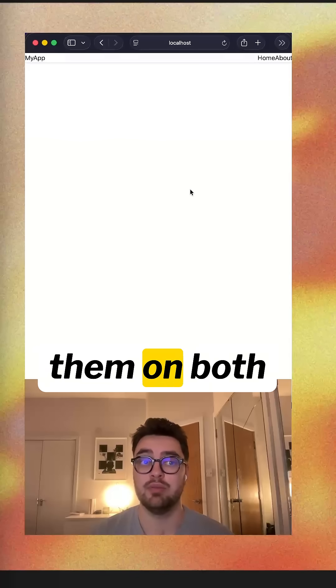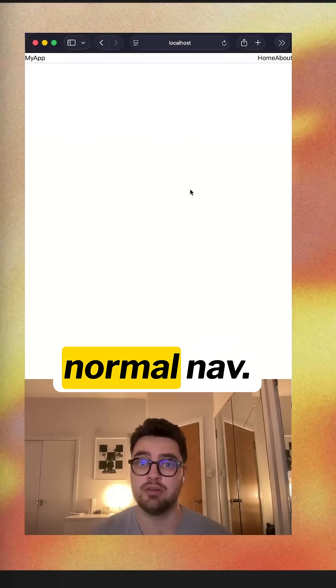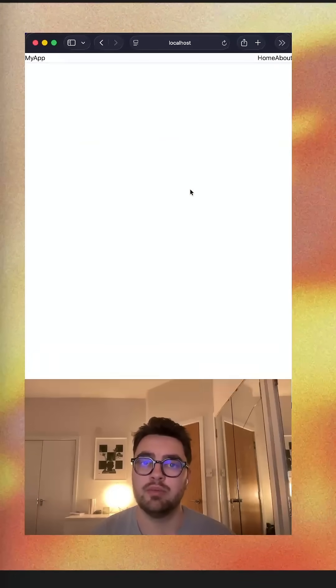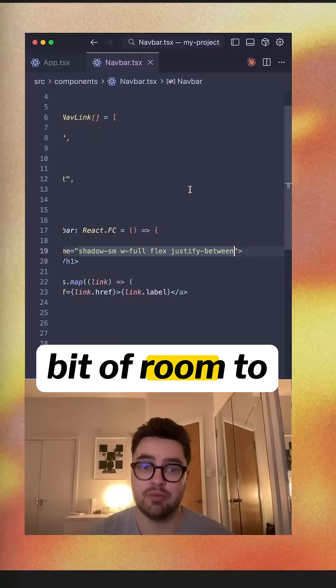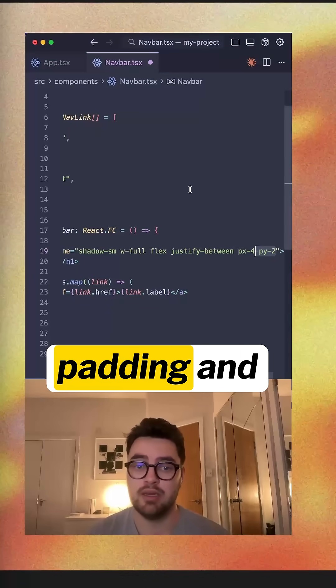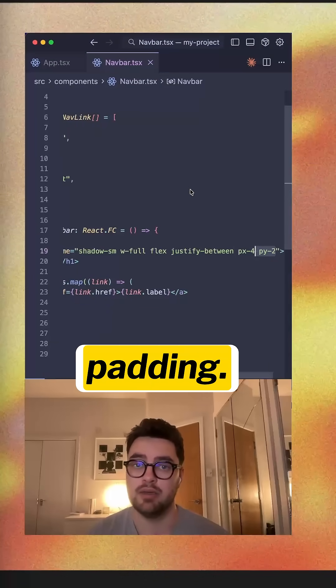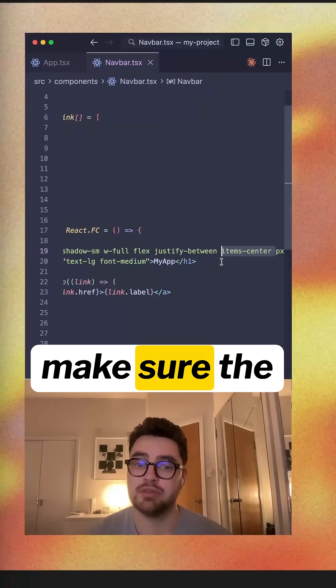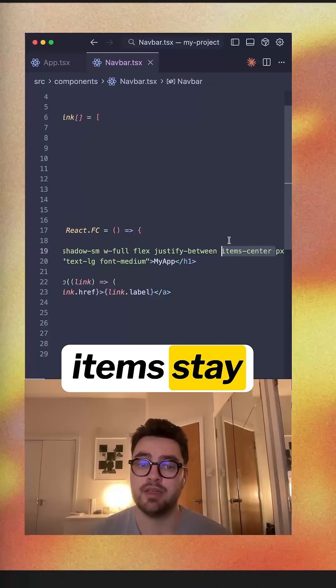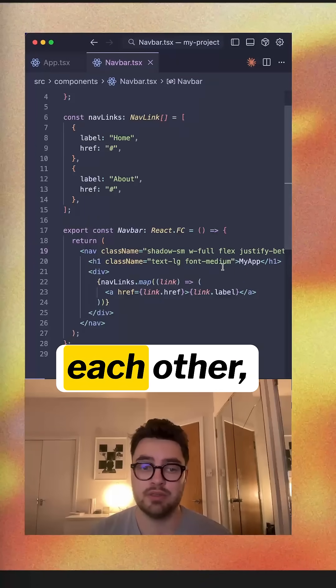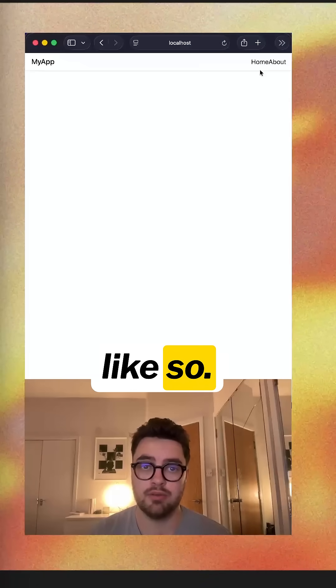Now we've got them on both sides like a normal nav. Next up, we want to give a bit of room to breathe. So we'll give some X padding and some Y padding. Just need to make sure the items stay centered with each other like so.